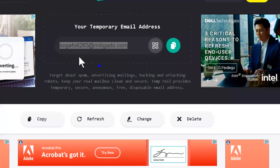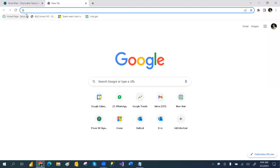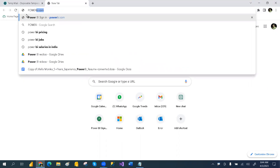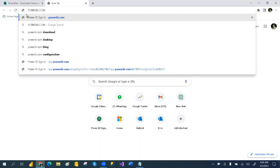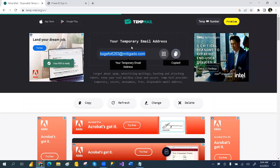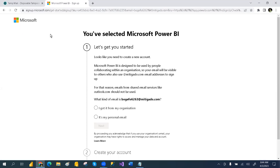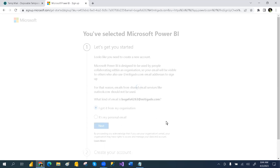Here you have to copy this temporary email ID by clicking on it, and then paste it into the sign-up form. Whatever the process it asks, you can go and then paste it and click submit. You can say it is your organization account and then click next.